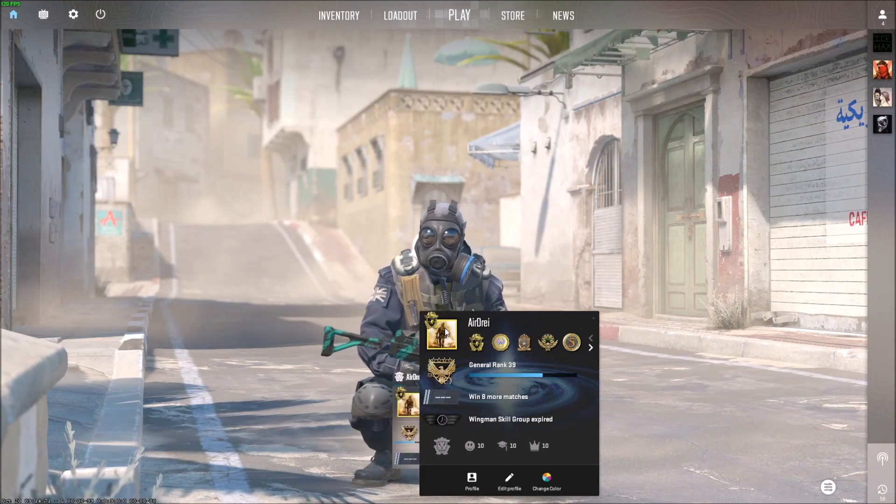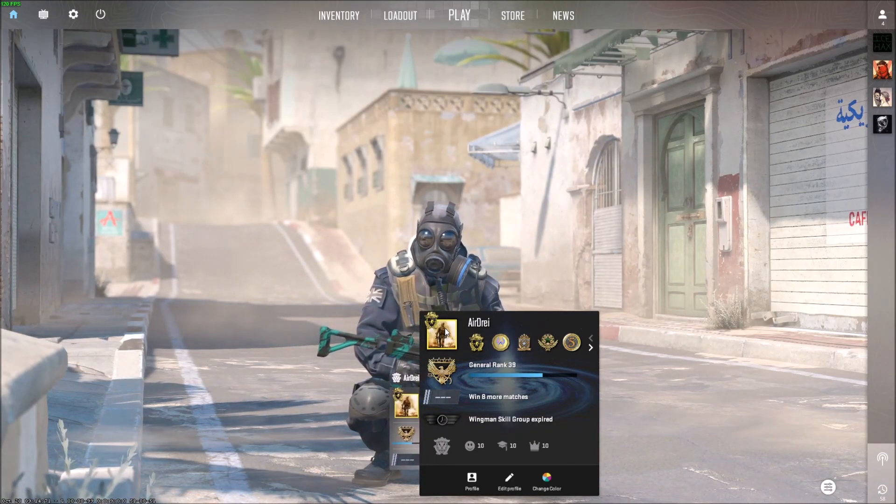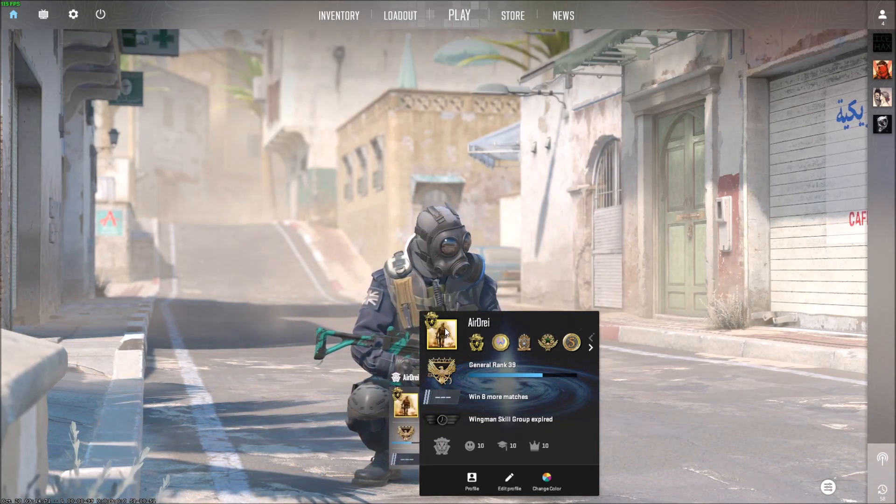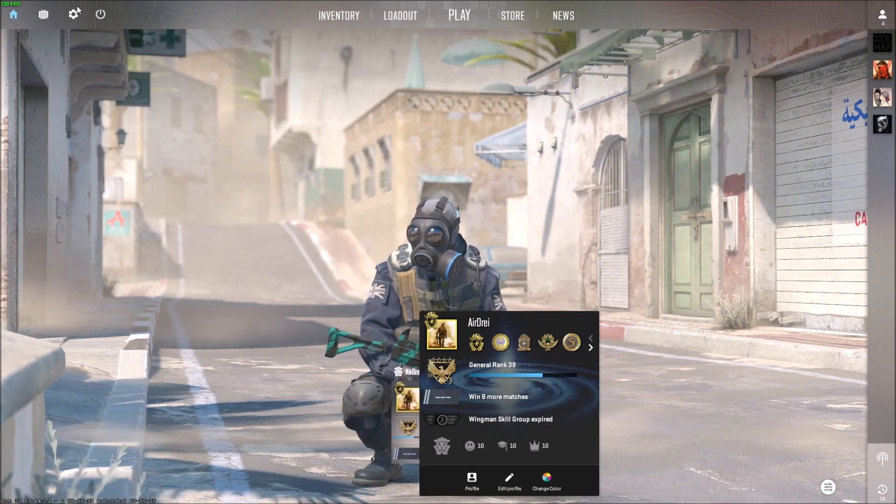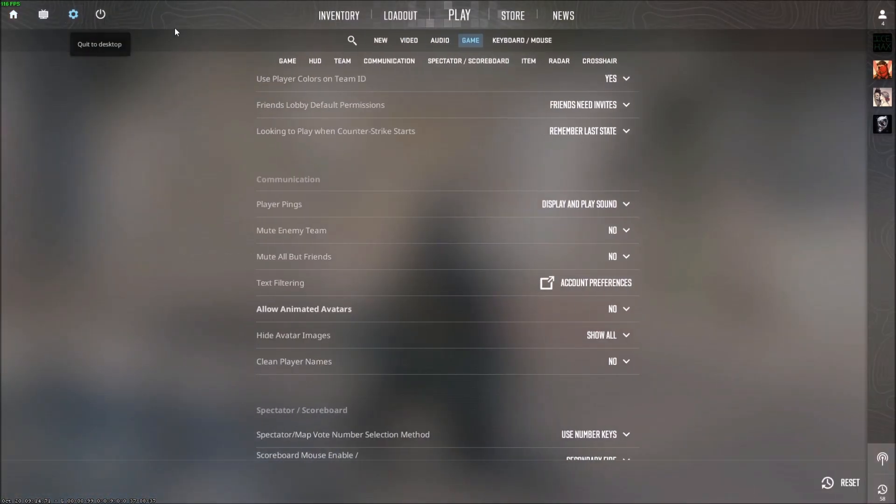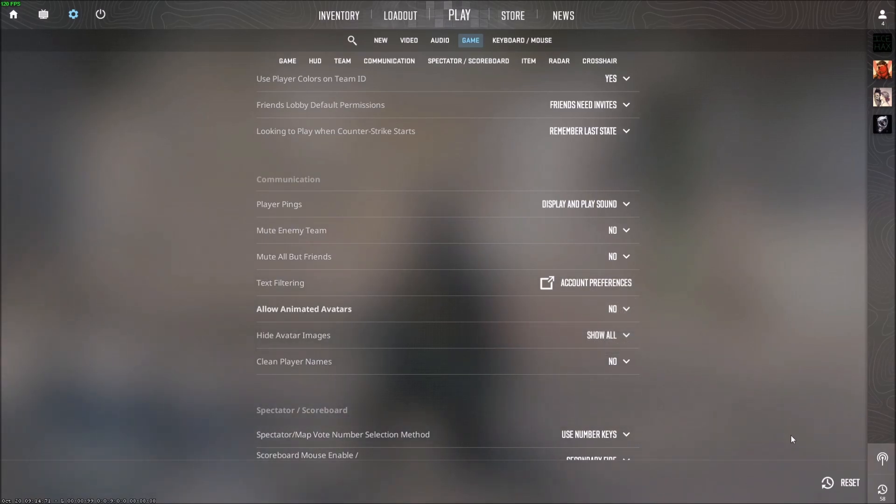No more distracting animated avatars. If you want to turn it back on, same thing: just go to the Game tab and turn it on. You don't have to hit save or anything, it automatically saves that preference even while you're in game.